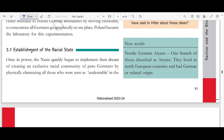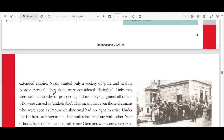Hitler also began to establish a racial state. Once in power, Nazis quickly began to implement the dream of creating an exclusive racial community of pure Germans by physically eliminating all those seen as undesirable. If war soldiers are weaker, even strong soldiers can die — this was Hitler's idea. Nazis wanted a society of pure and healthy Nordic Aryans only. They alone were considered desirable and worthy of prospering and multiplying. Even Germans seen as impure or abnormal had no right to exist in Nazi Germany.